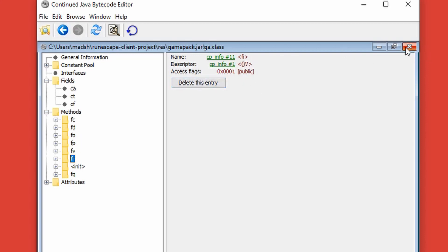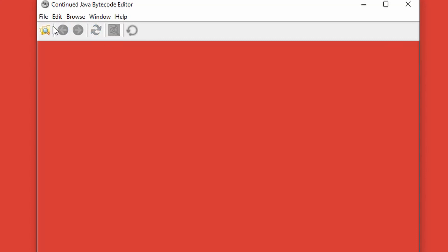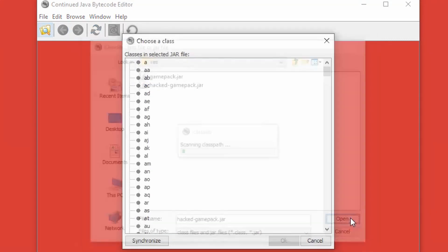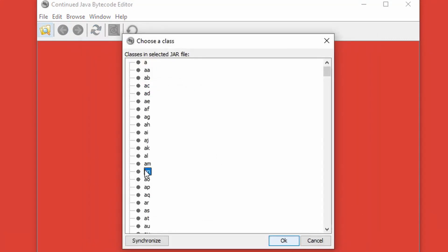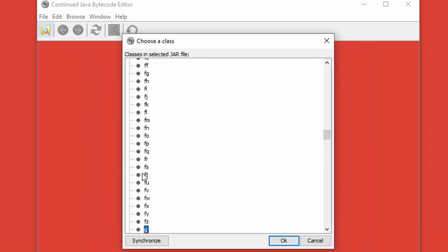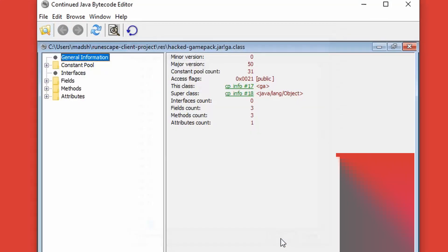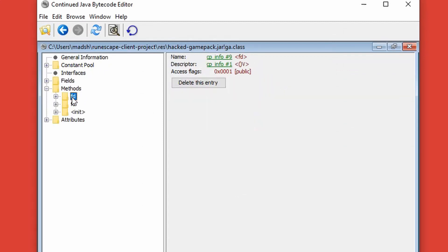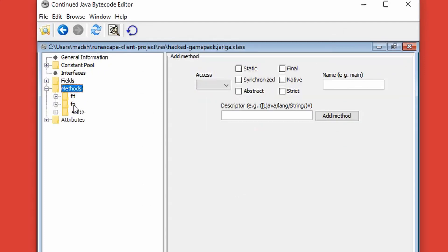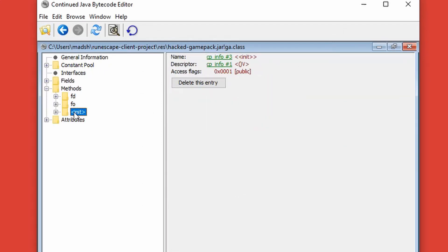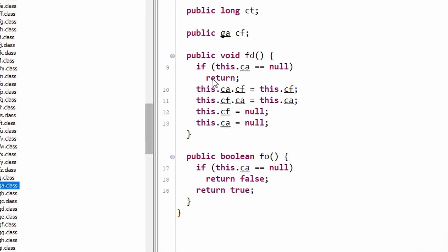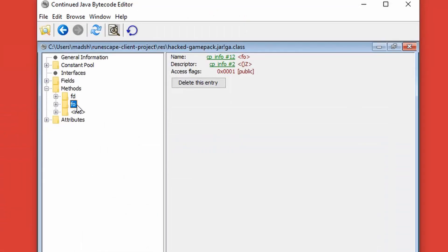Anyway, if I look up the corresponding class in the hacked client, we now see that the signature for the methods has changed. It's only the constructor left, and then this void, and then the C signature. I think that's a boolean. That's the FO method. Yeah, it is.